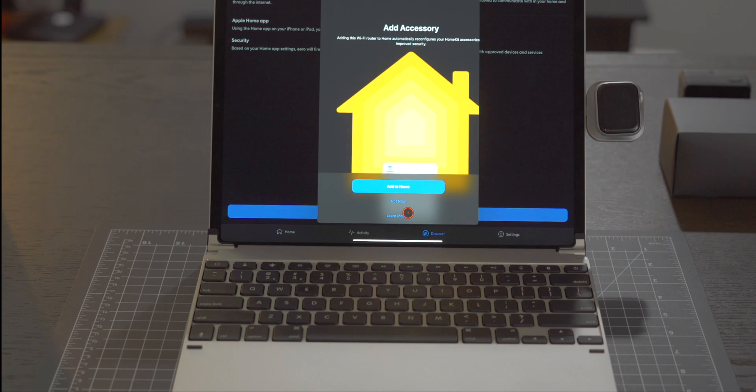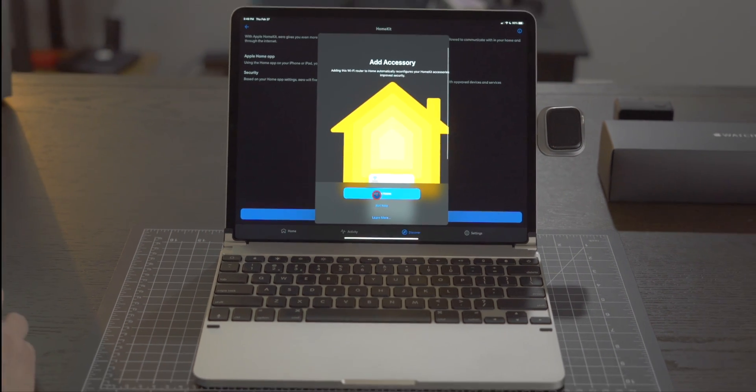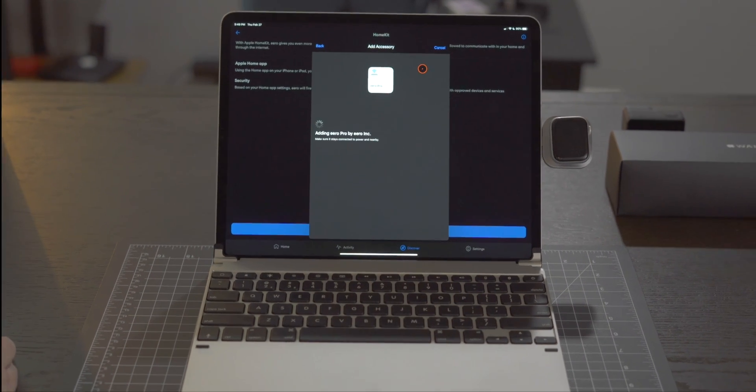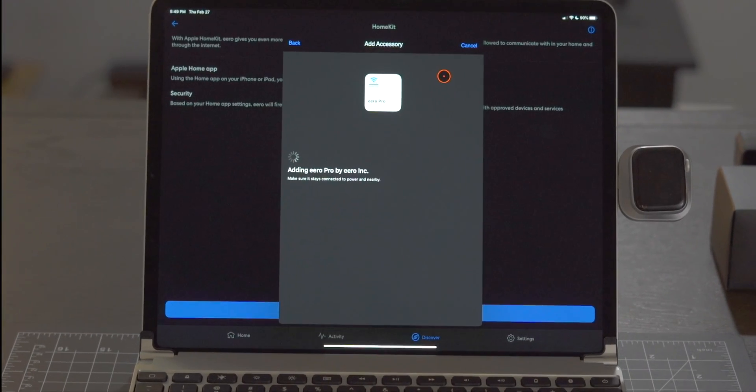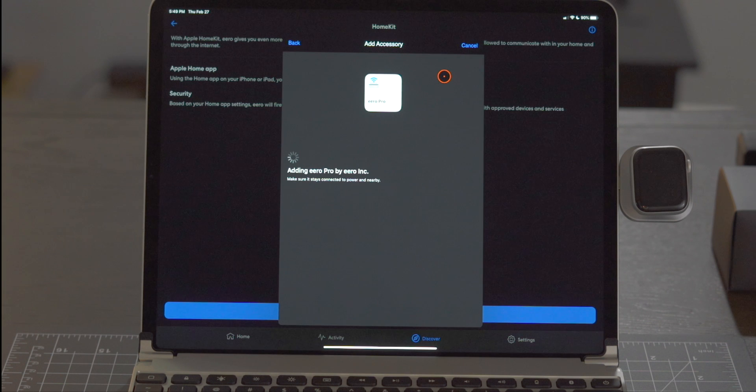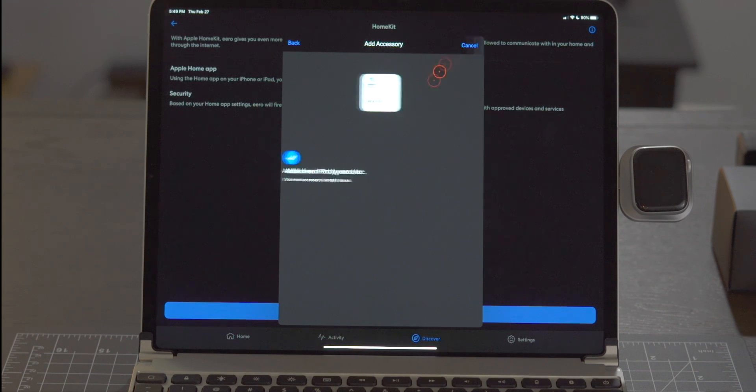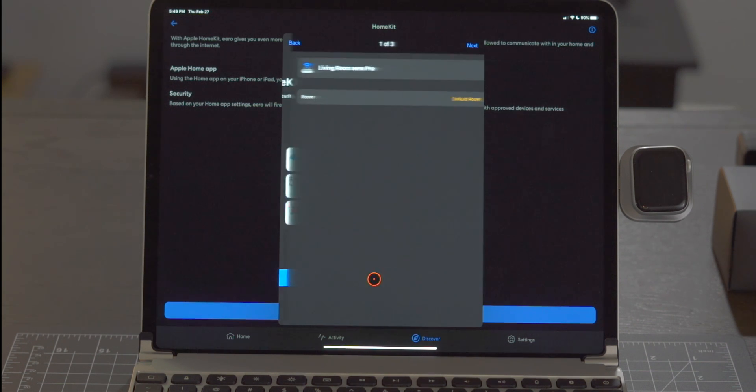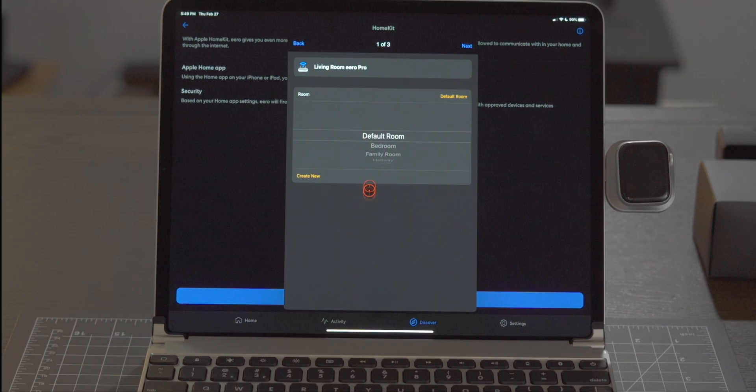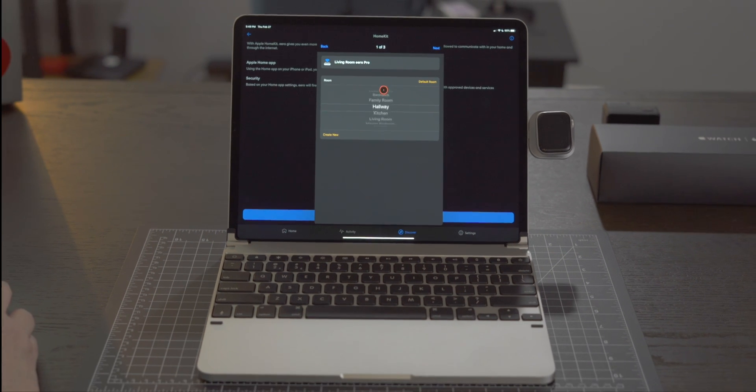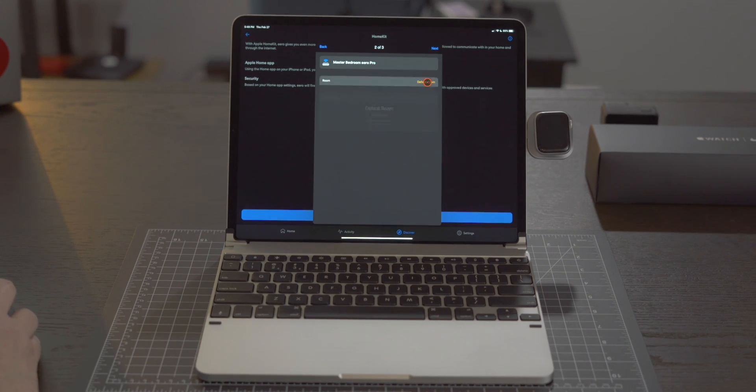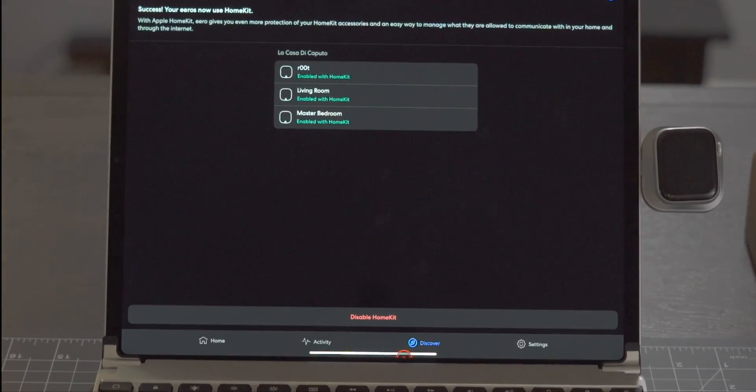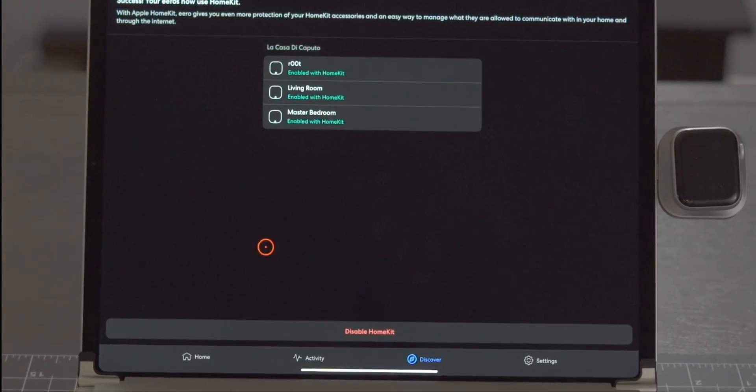From here we're going to tap on Setup HomeKit and we're presented with adding Wi-Fi router to home automatically reconfigures the HomeKit accessory for improved security. We're going to go through the process of adding each of the Eero routers to the respective rooms and inside the Eero app we see that all three of the routers are now enabled with HomeKit.